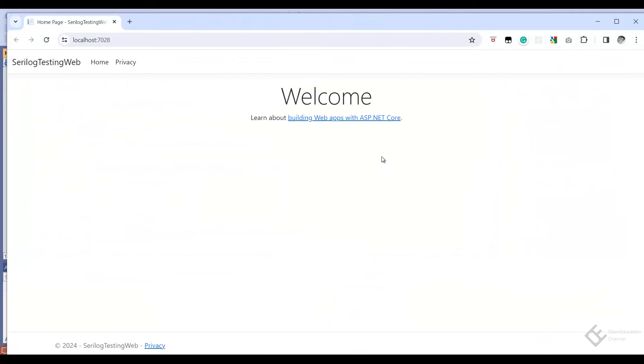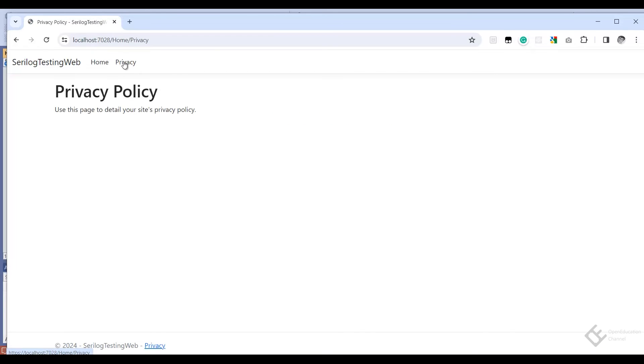And run this application. We have added the log at the landing page of this application, that is home controller index method. So it should have already added that log to file. But let me navigate to the other pages and come back.